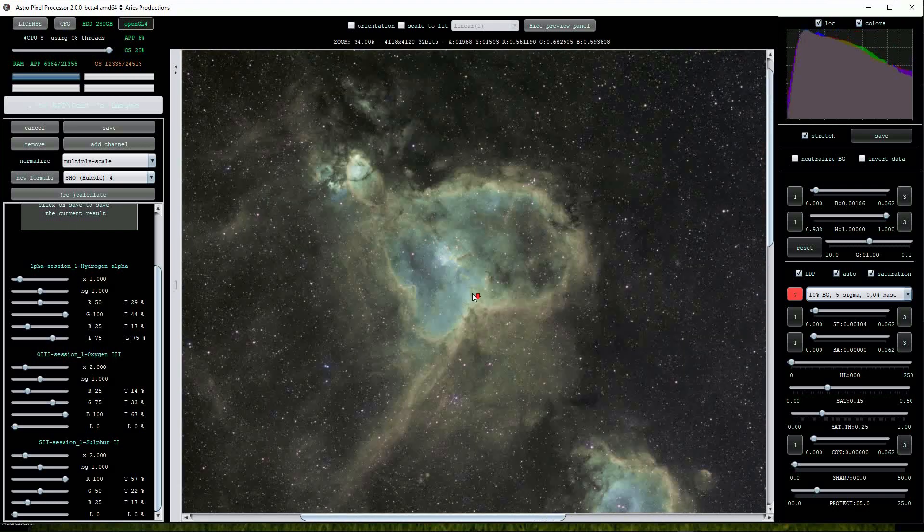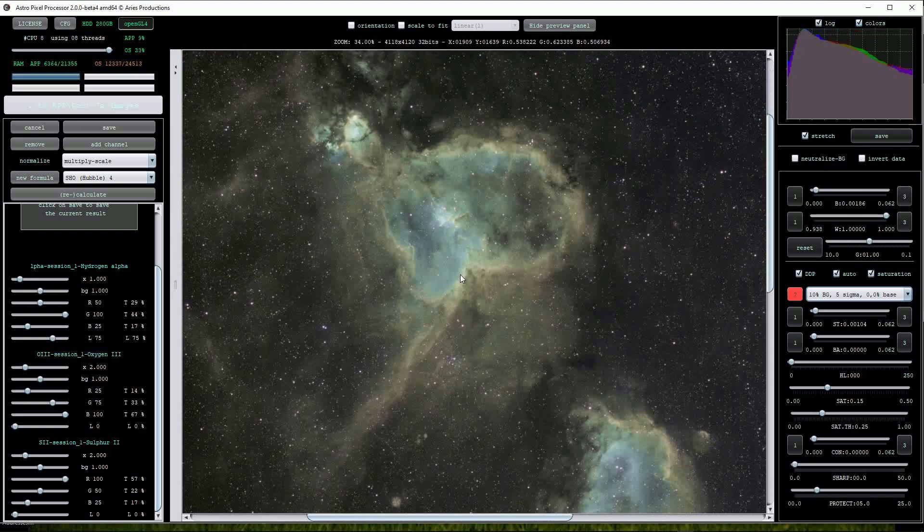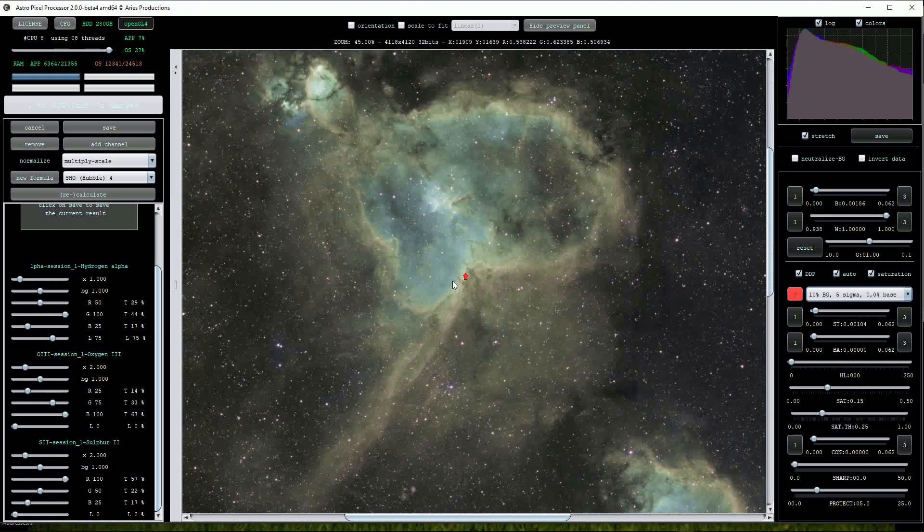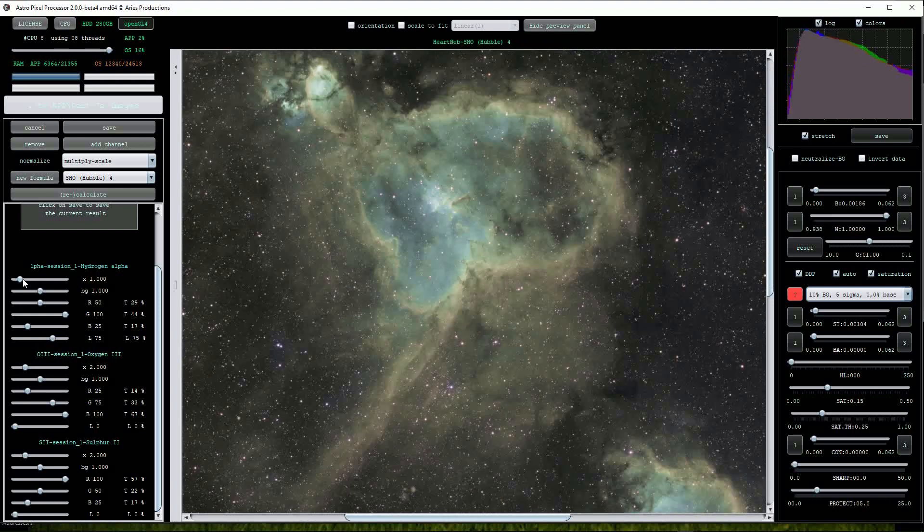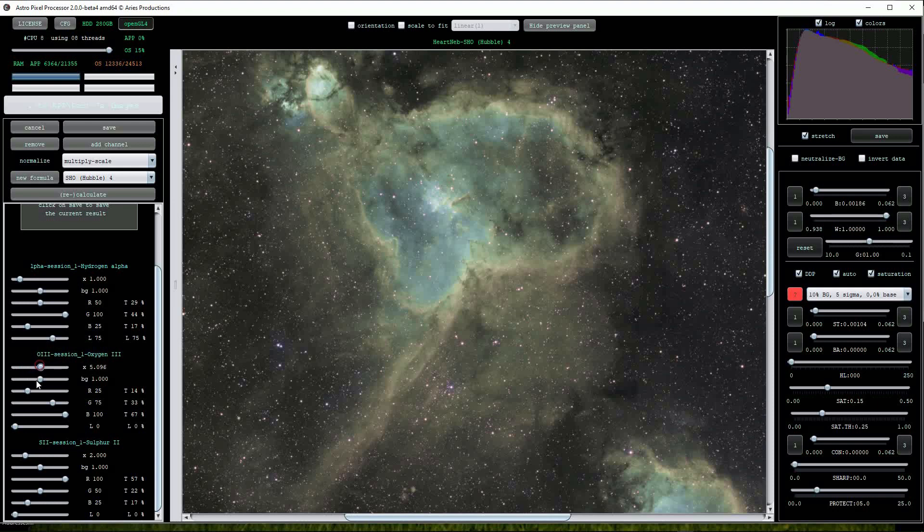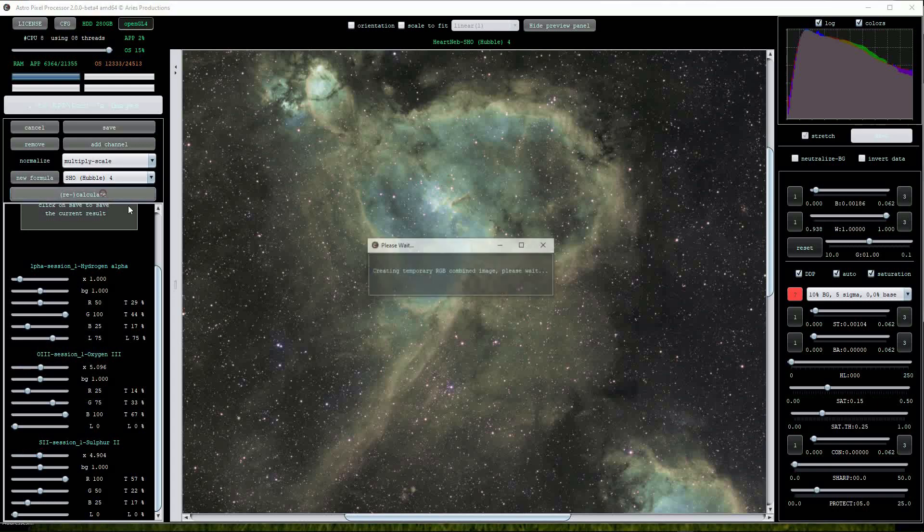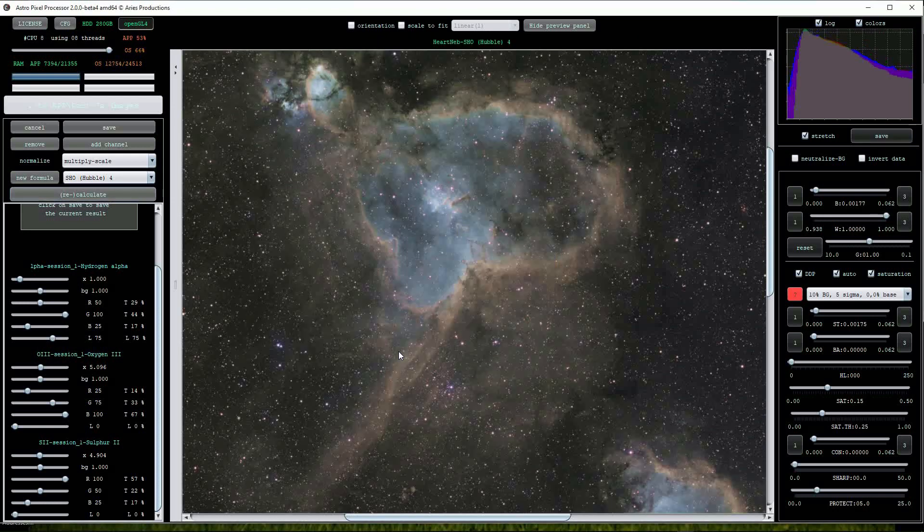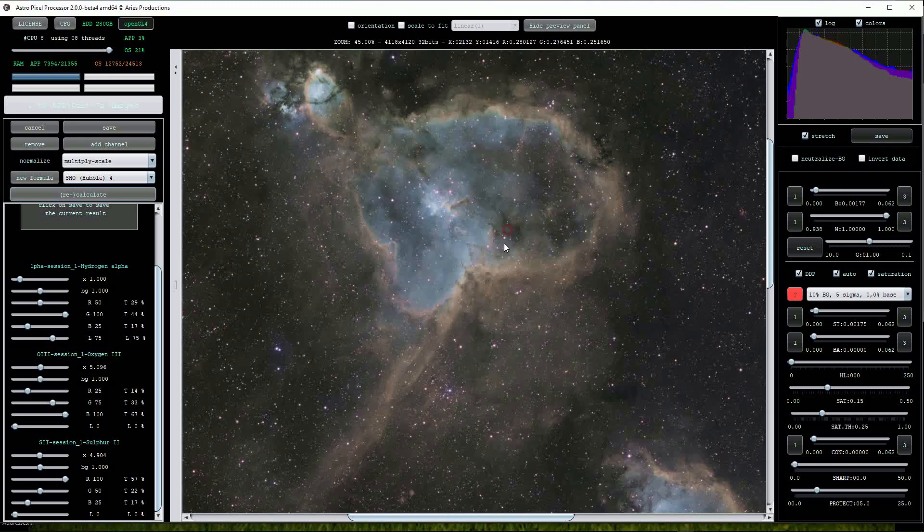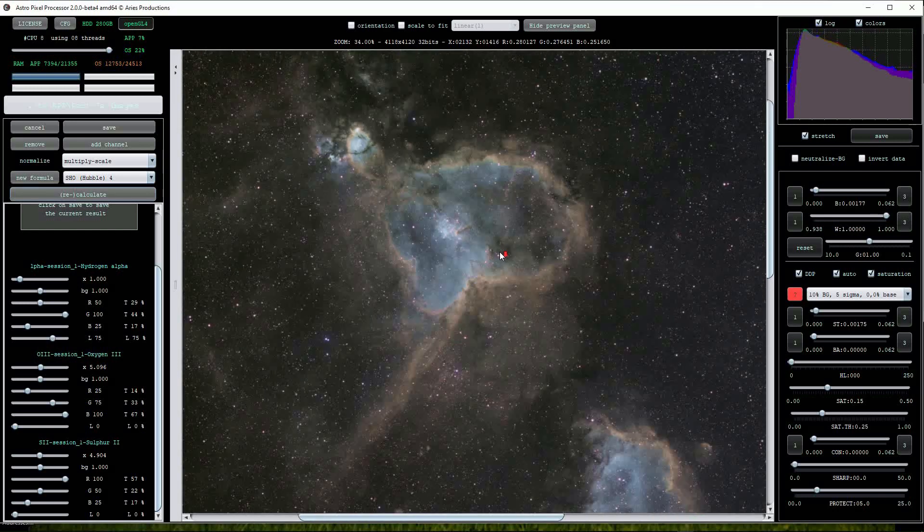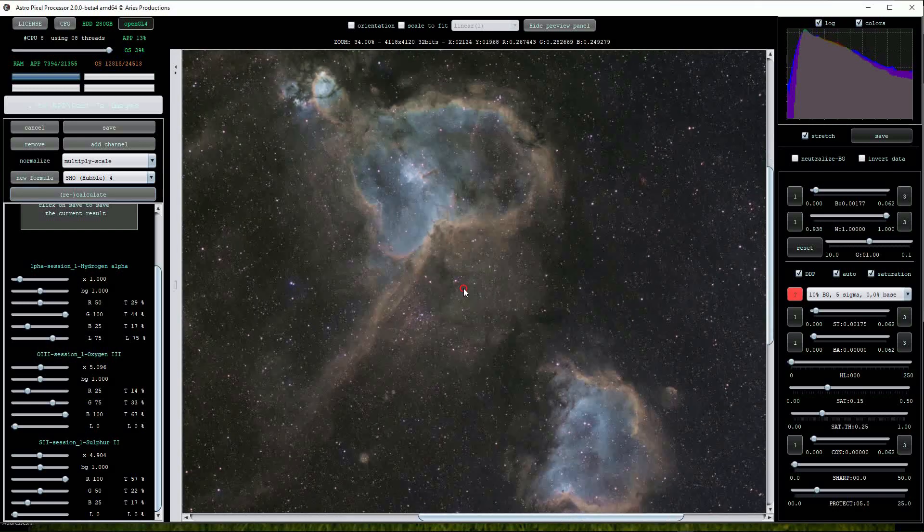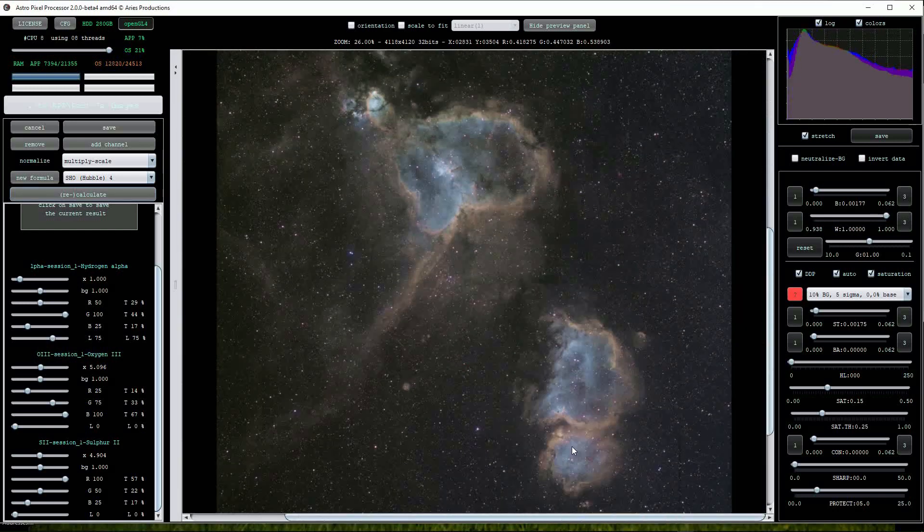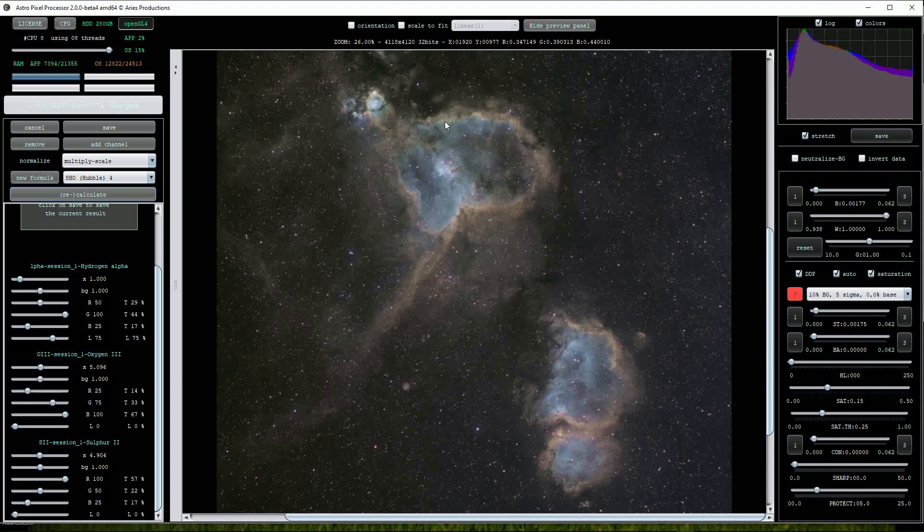Remember that further color alterations can be made by moving the top sliders of the channel options below. I'll try raising the oxygen 3 and sulfur 2 sliders. This has certainly changed the view, enhancing the oxygen 3 data in both nebulae.